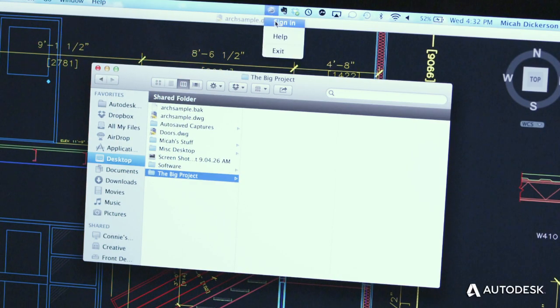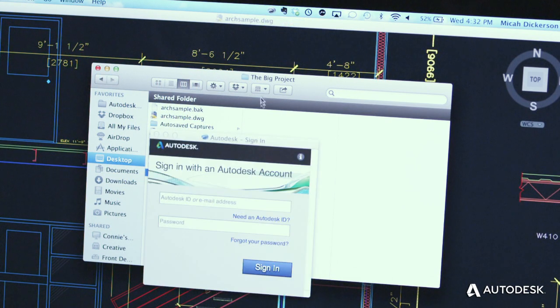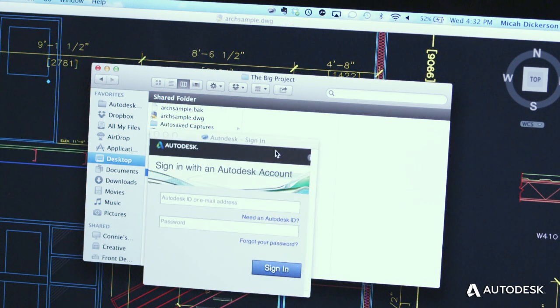With AutoCAD for Mac and AutoCAD LT for Mac, you can enjoy the accuracy, robust toolset, and DWG file format compatibility you expect from AutoCAD products, while working in a simple, elegant Mac interface.